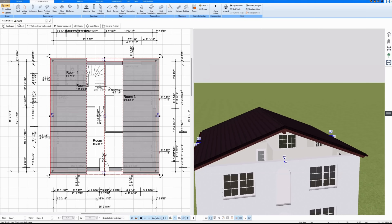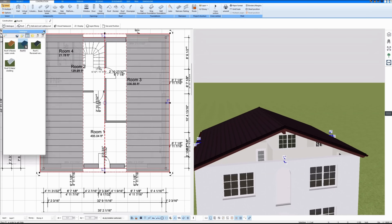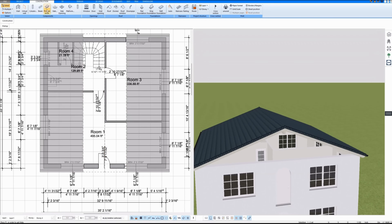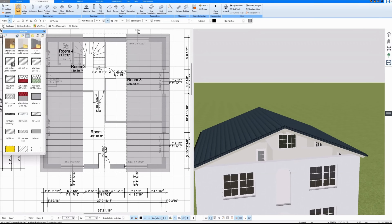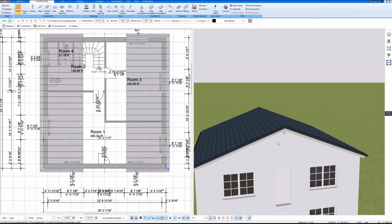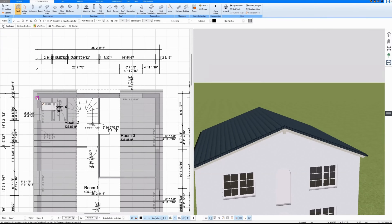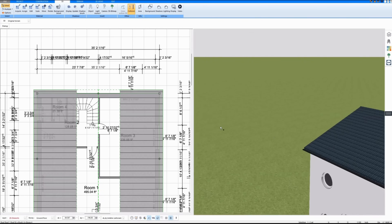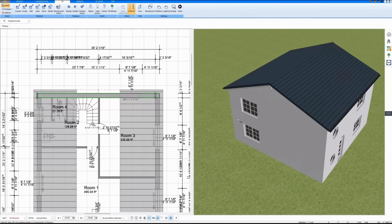We're on the top floor right now, and here I'm drawing a wall into the gable. The gable is closed here. On the other side I also draw a wall into the gable, and that gable is closed as well.